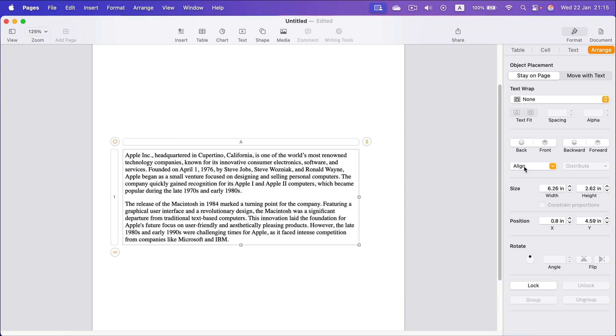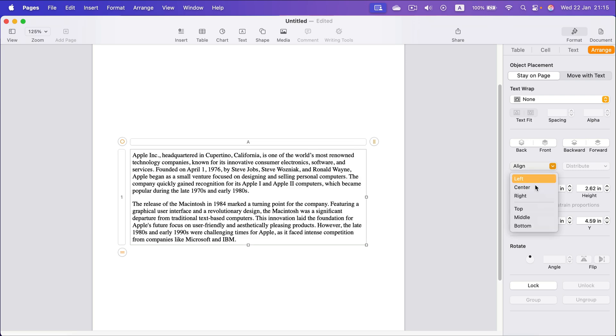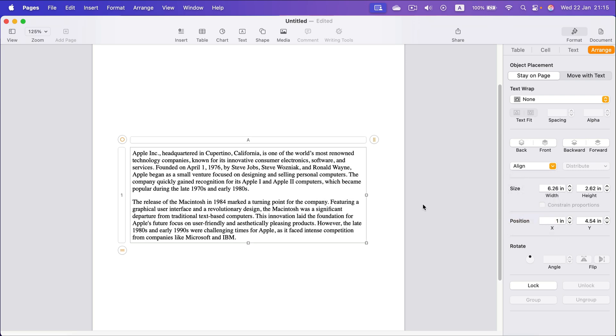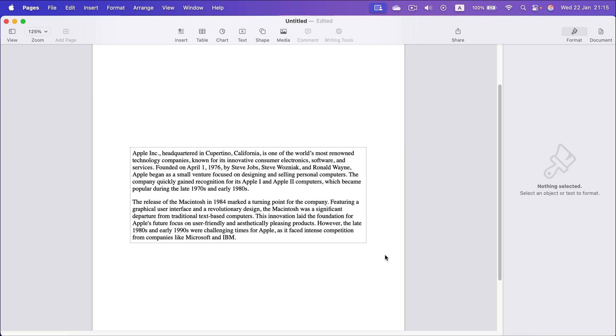And again, there's an option to align to the center and to the middle. And here it is.